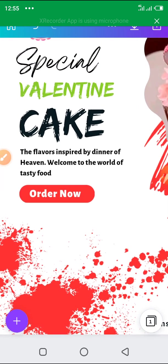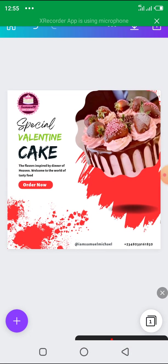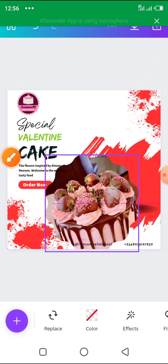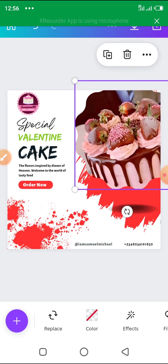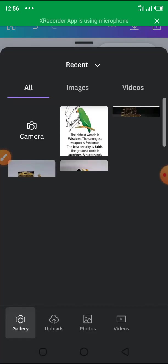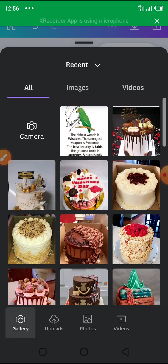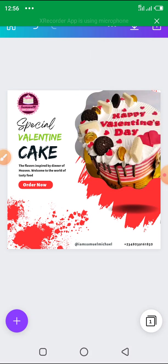Let me magnify so you can see — it says 'Samuel Cake and Bakery'. You can put the logo anywhere you want. This cake image you can also put anywhere in the poster. You can also replace the cake by clicking 'Replace' — let me use this Valentine's cake instead. Click on it, and you can see 'Happy Valentine's Day'. That's how to create your social media graphics, poster, or flyer.